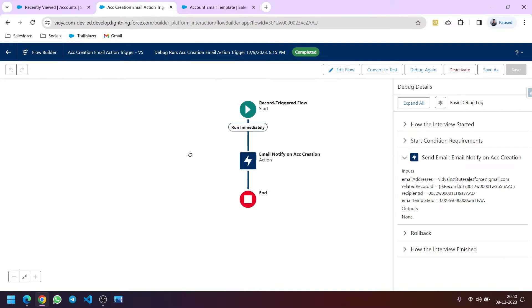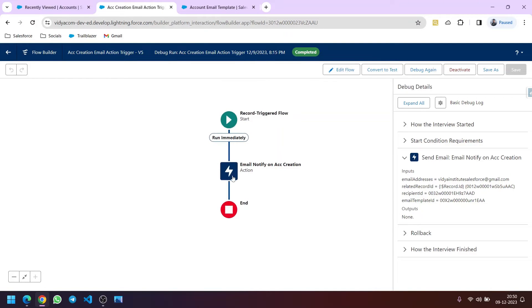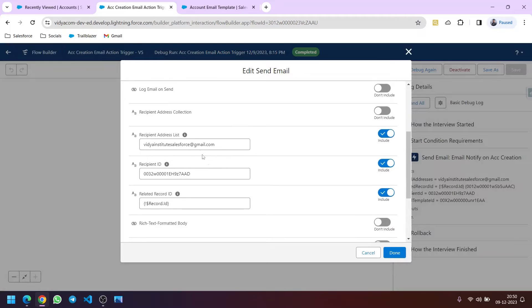We have this record-triggered flow — if you are not aware of record-triggered flows, please check those videos first. So this is the flow, and here I have basically hard-coded the recipient address IDs, as you can see. If the requirements are continuously changing and we need to send email to new users, this is not the right approach. We should always try to make our flow generic.